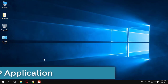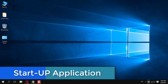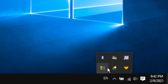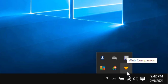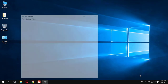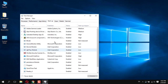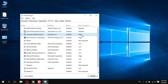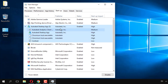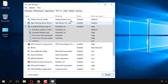Next, I am going to show you startup applications. Startup applications also slow up your PC because they start automatically when your computer starts. I am going to check — I have this application using high impact. Auto dates also uses high impact, so I disable this application.